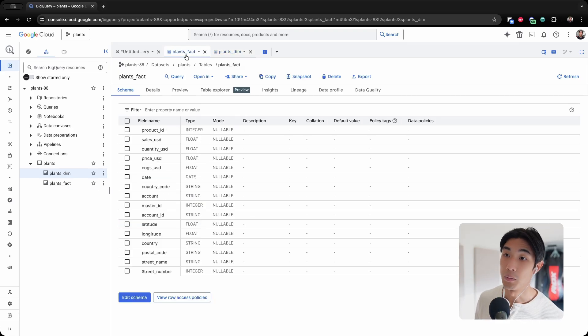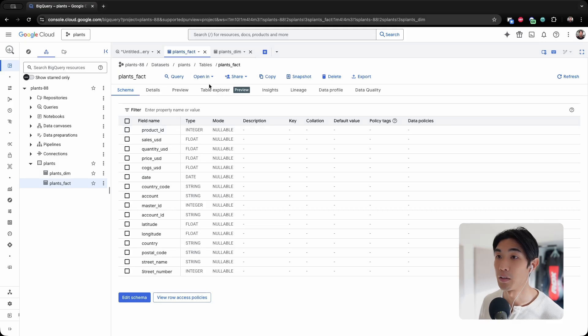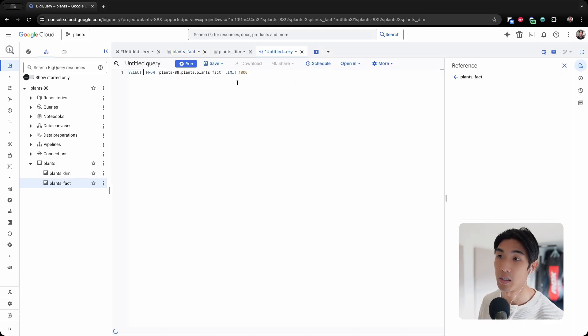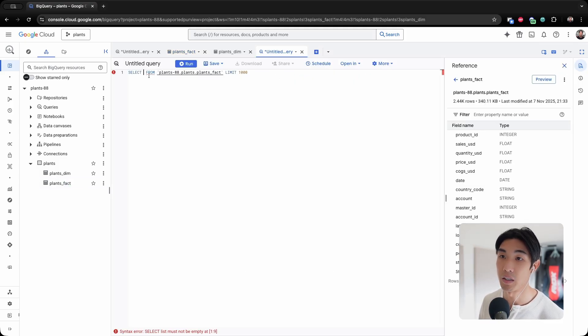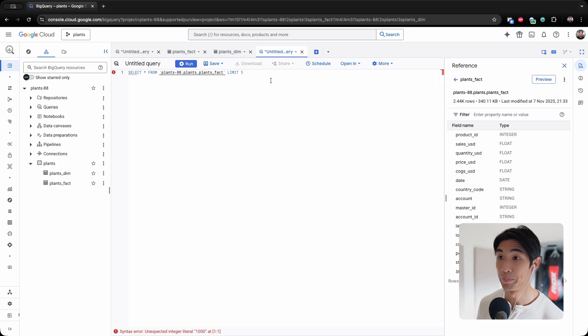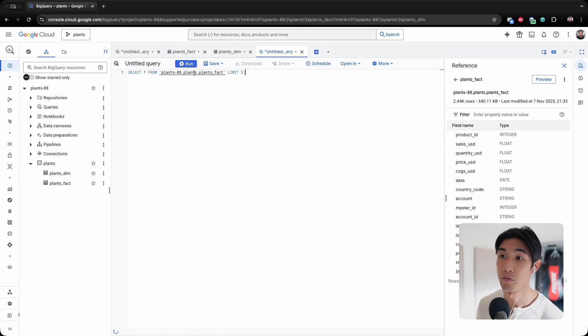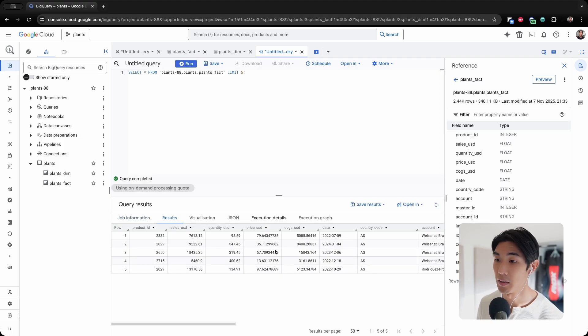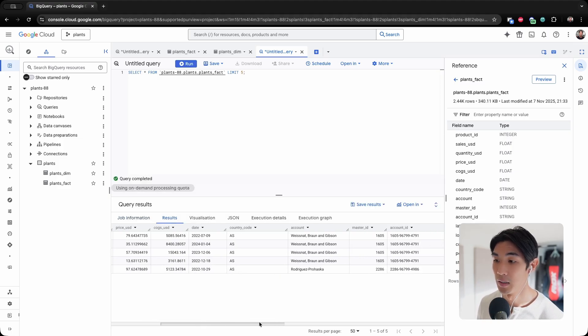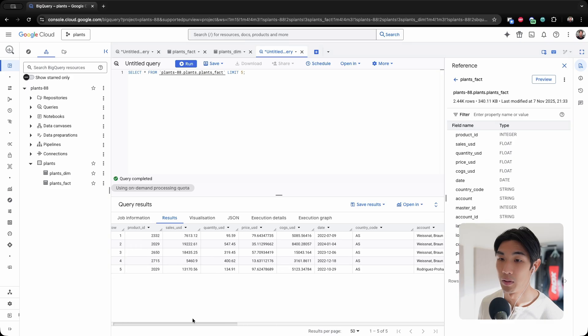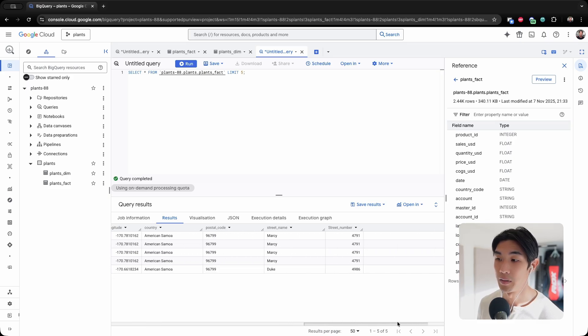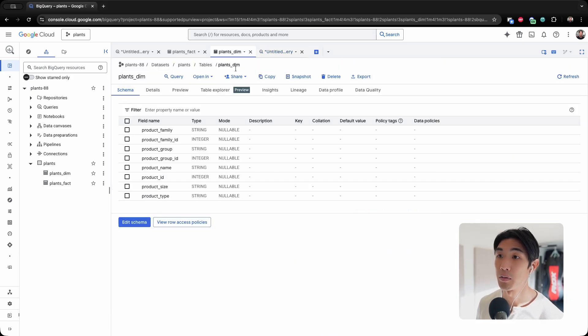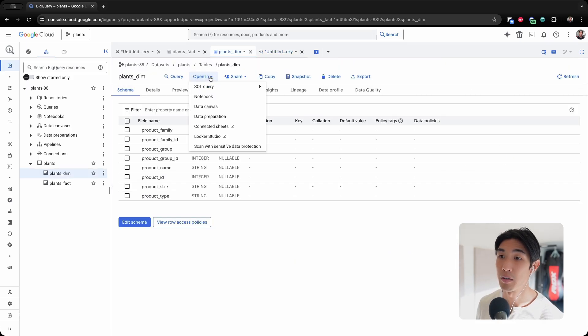So with this out of the way, let me actually just write a very simple query. Select everything from the fact table. I'll limit this to five rows of data, and then you can see exactly what's happening here.